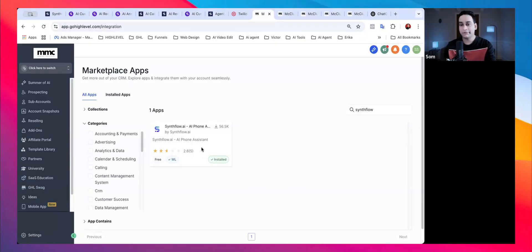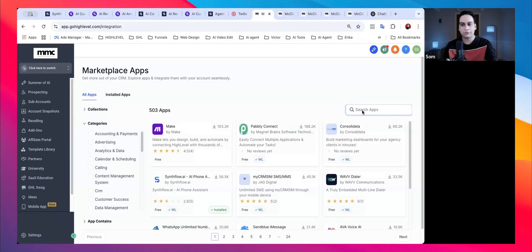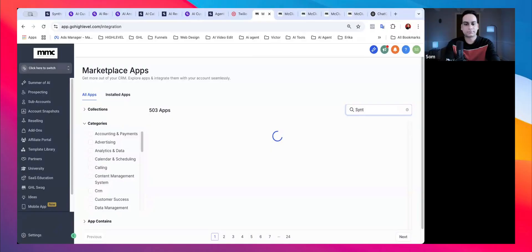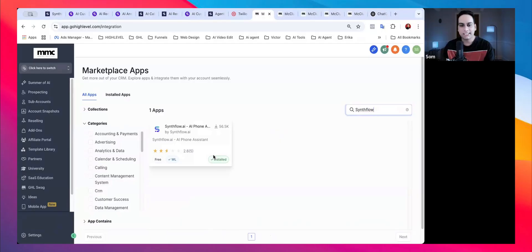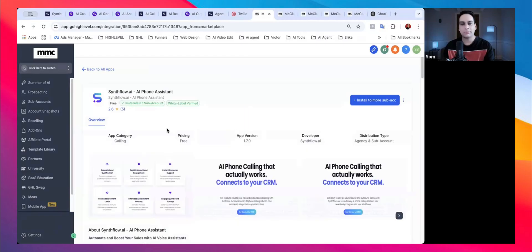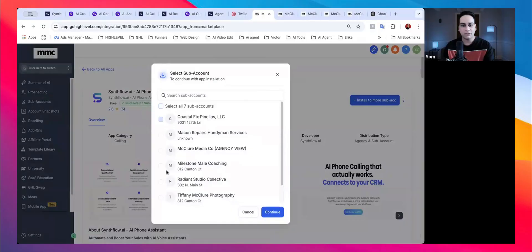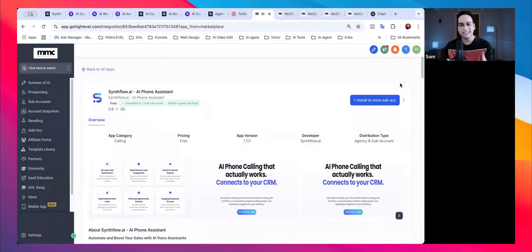In the App Marketplace, type 'Synth Flow' in the search bar. Once you find it, click Install. It will bring you to the install page where you select the sub-account you want to install it on. Click on the sub-account and it will get installed on that particular account.